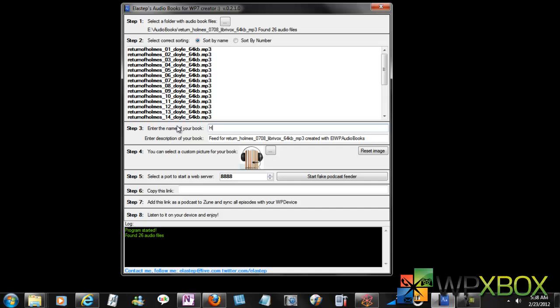Say 'Homes' for the description. Let it be like that. You can change the icon if you want or let it be like that.